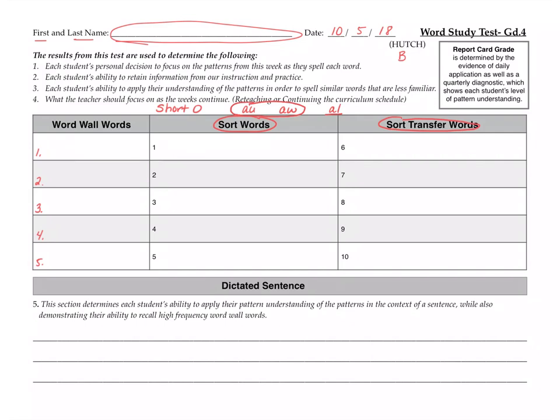All right, number one for your sort word is author. The author of the book was Margaret Peterson Haddix. Author. Number two is awkward. Oh, I felt so awkward when I tooted. Awkward. Number three is already. I already ate, but I could eat some more. Already.